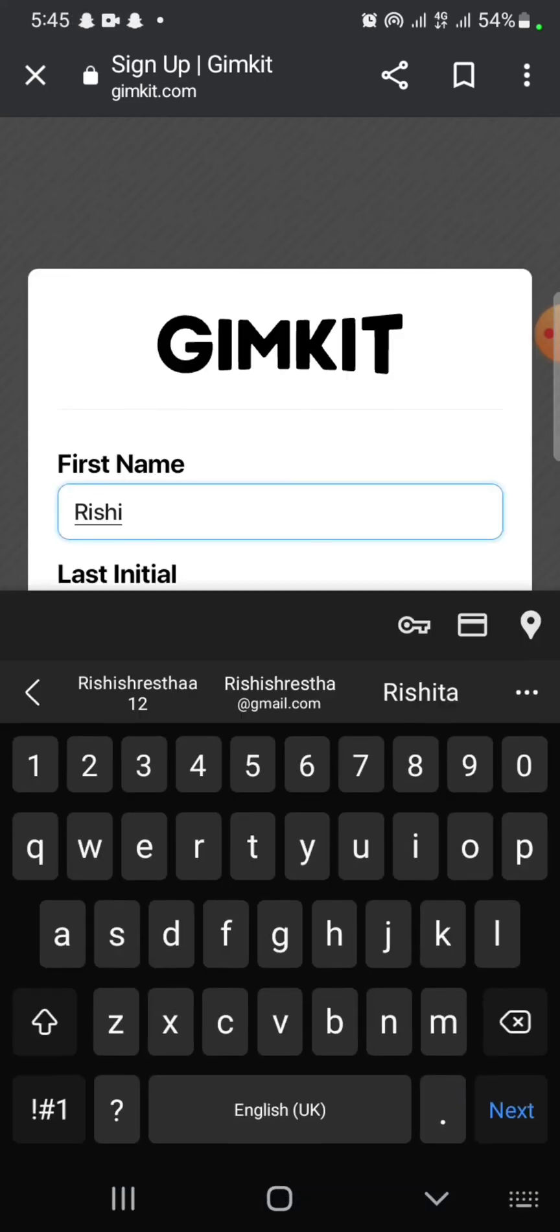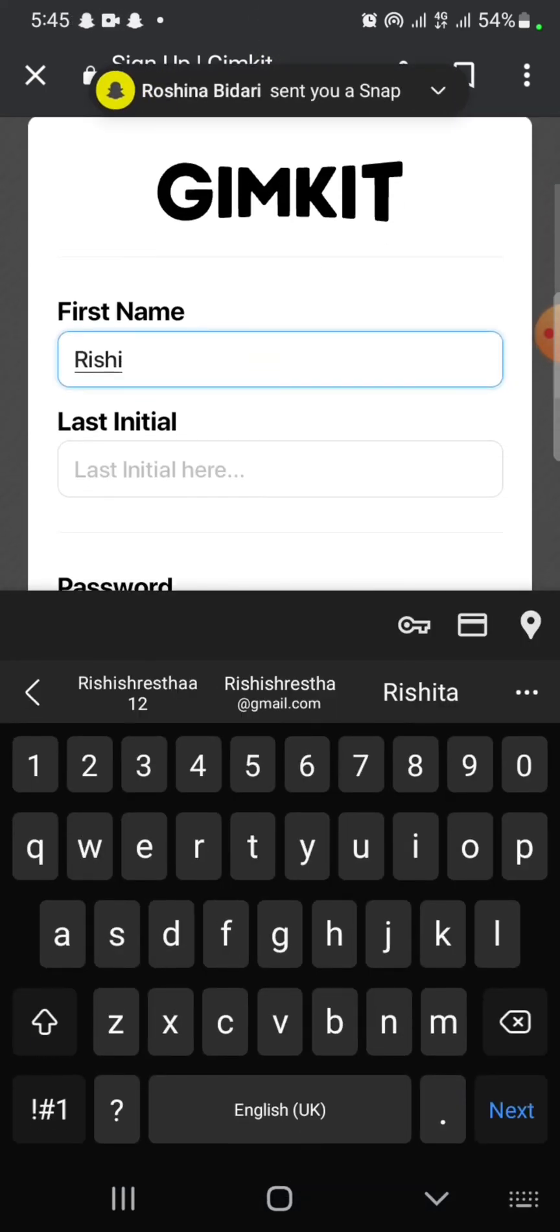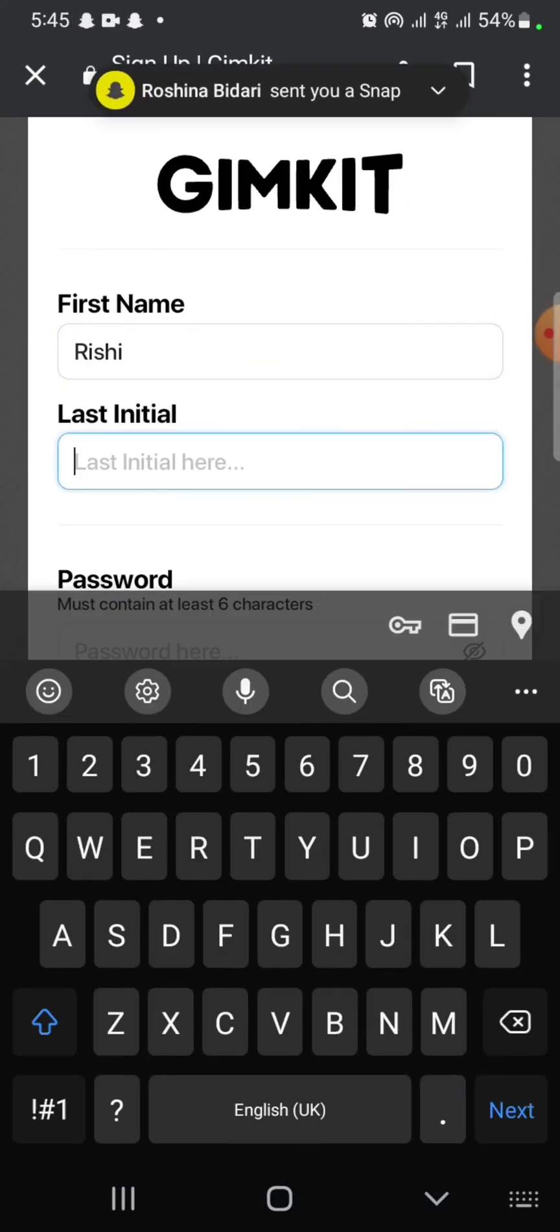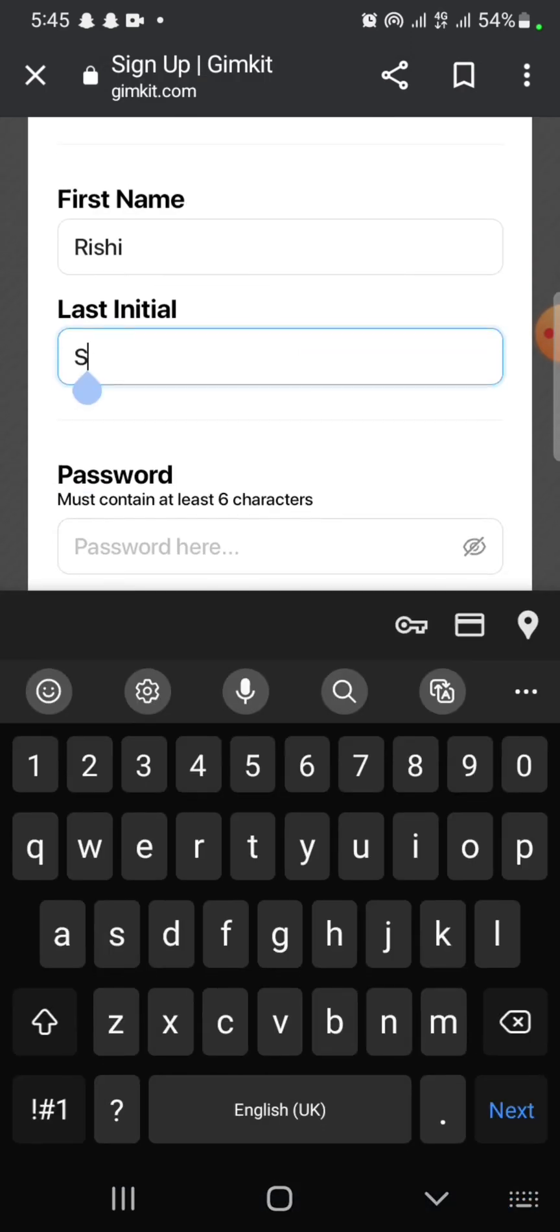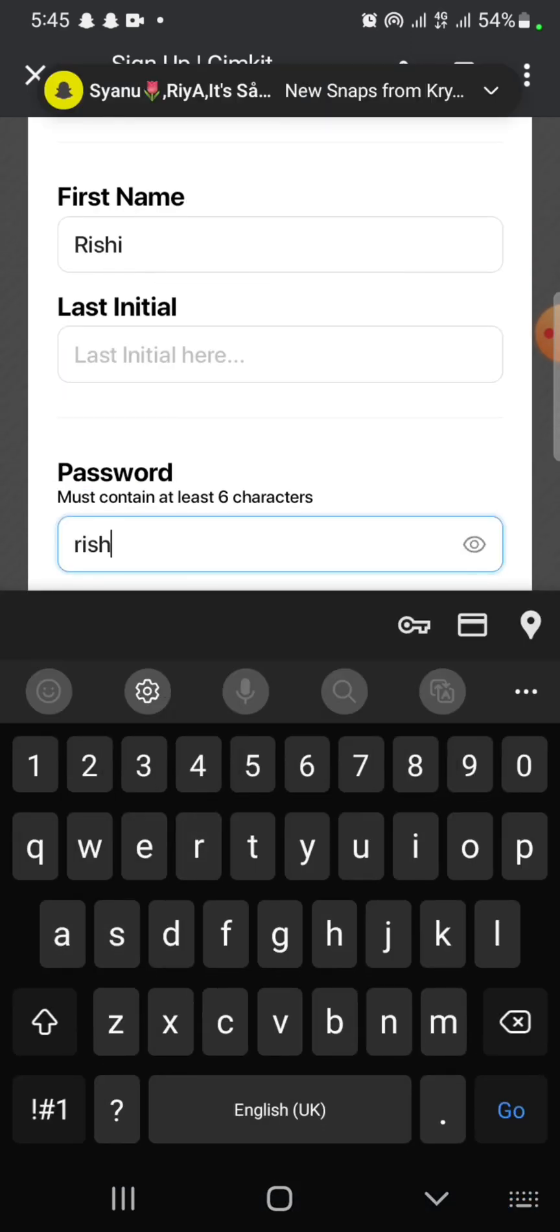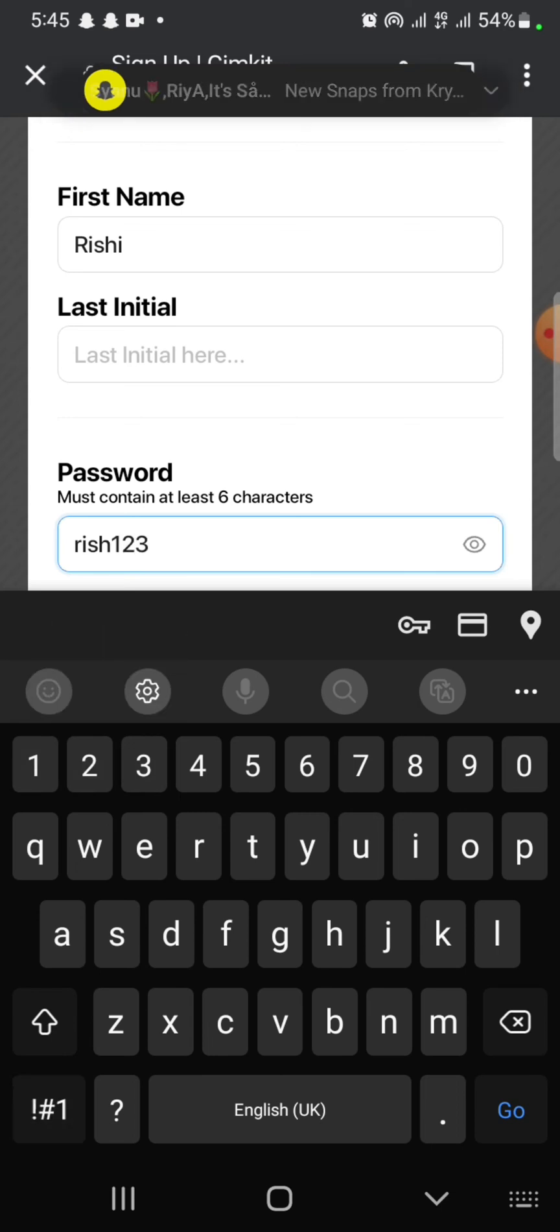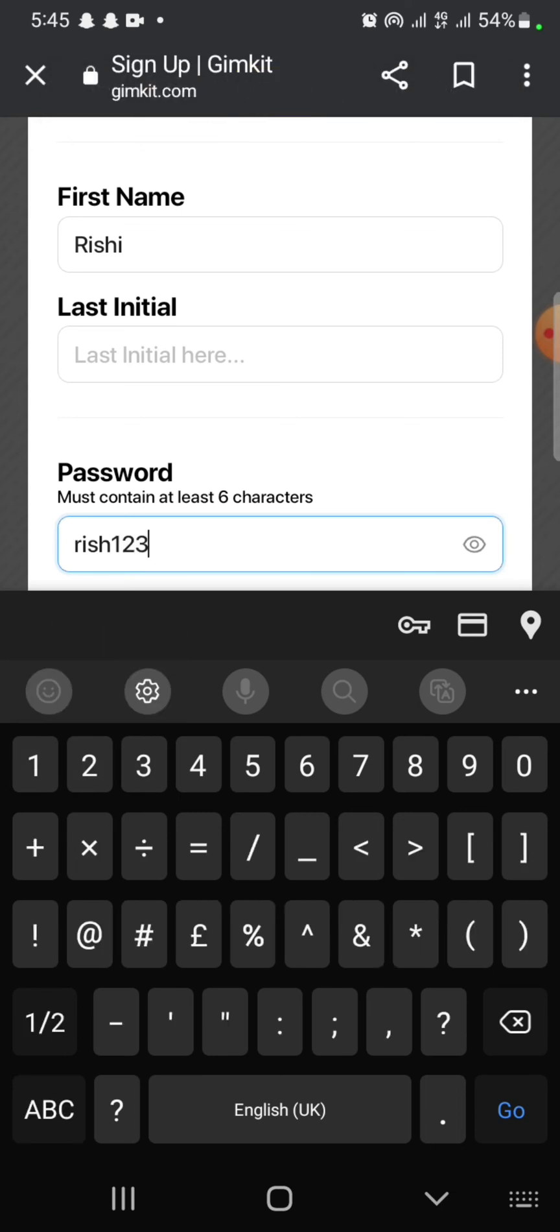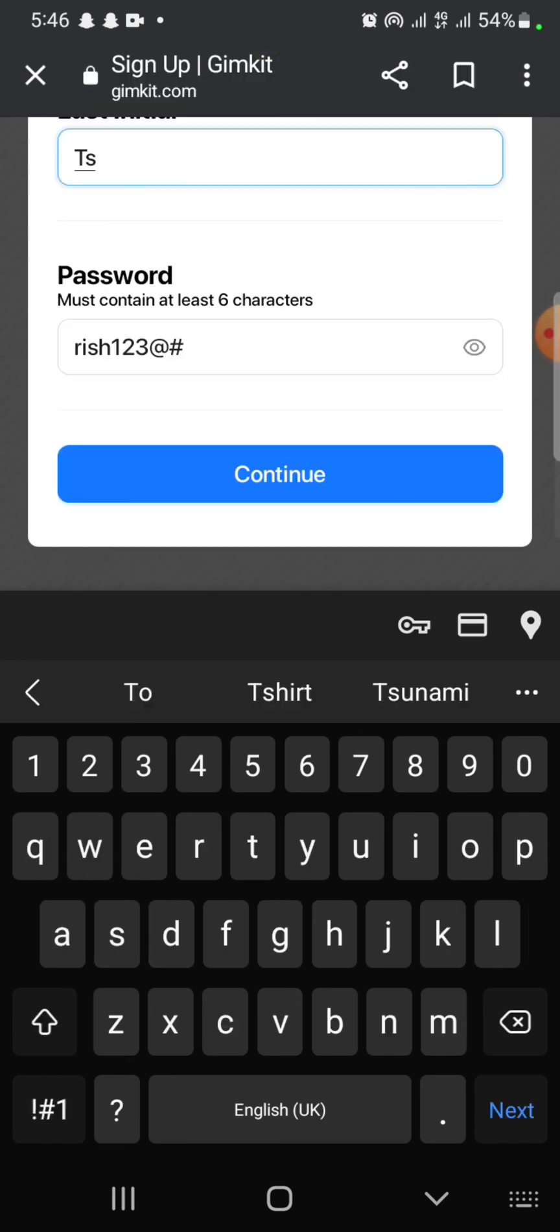Now enter your first name, last initial, and create a password for your Gimkit's account. Make sure that your password contains at least six characters. Tap on the eye icon to check if your password is entered correctly or not and click on continue.